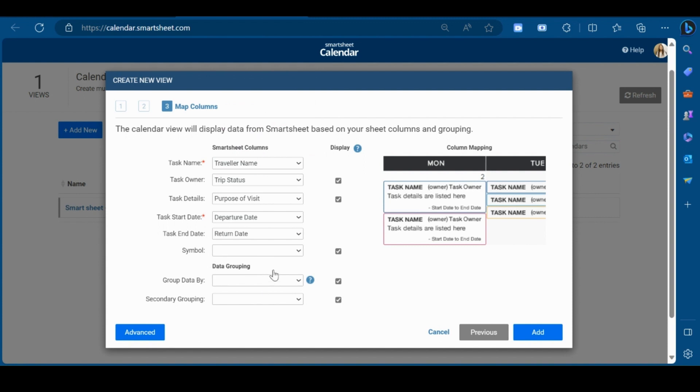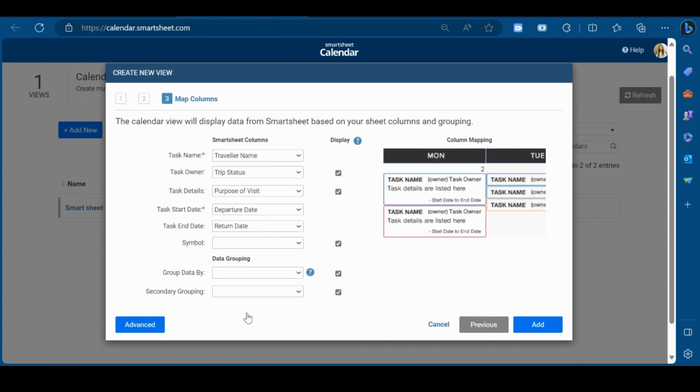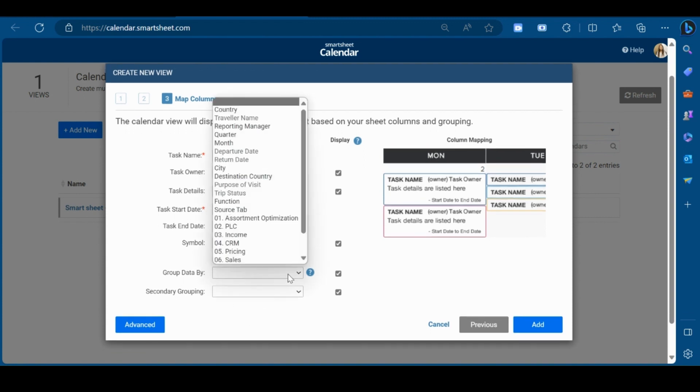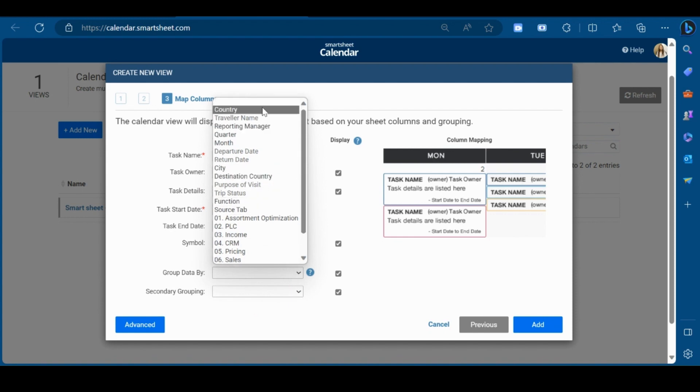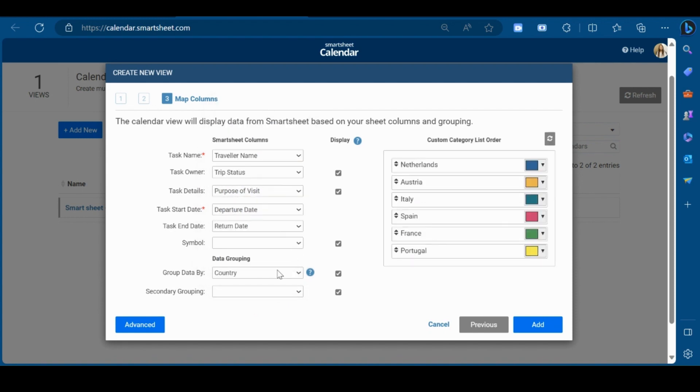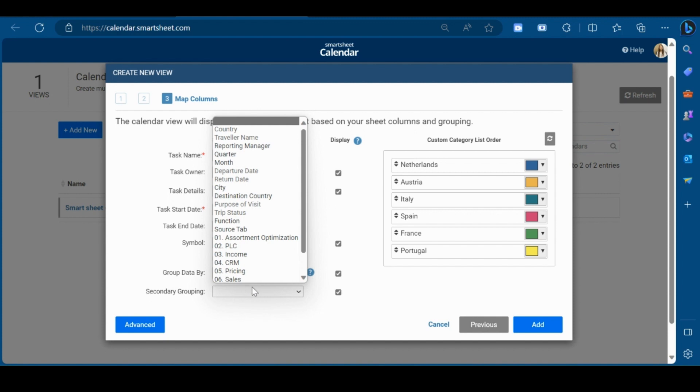In the data grouping section, mention the columns with which you want to group your data in the calendar view. I will mention the country here and city.